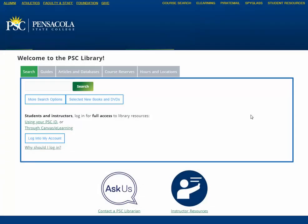Hello and welcome to the Pensacola State College Library website. Today we're going to give you a basic library instruction workshop and show you how to use our catalog to find different books and how to use our databases to find academic articles.